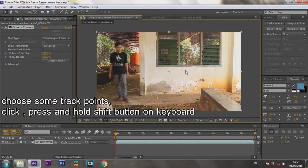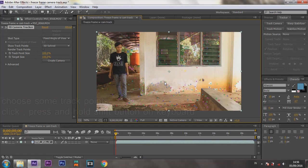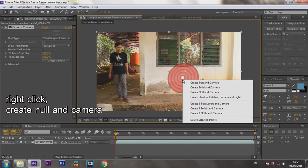Choose some track points. I choose 3 track points by pressing and holding the Shift button on the keyboard. Right click, then Create New Light Camera.